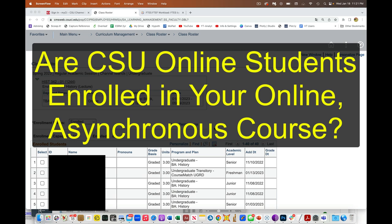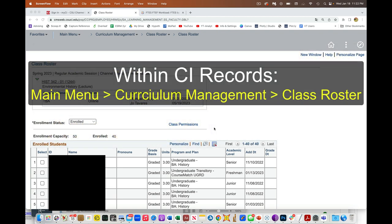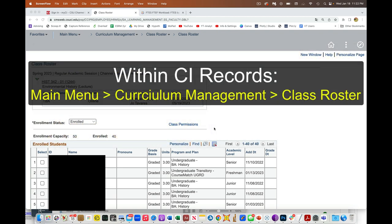Hey everybody, we had some questions as to how can you tell if you have some of the CSU online students enrolled in our classes. And this is how you can tell.